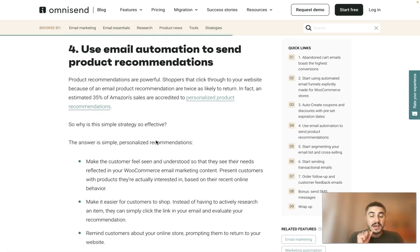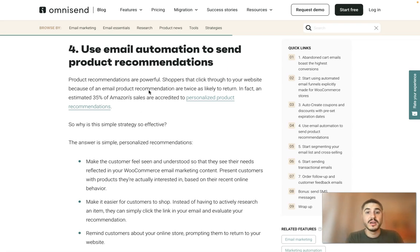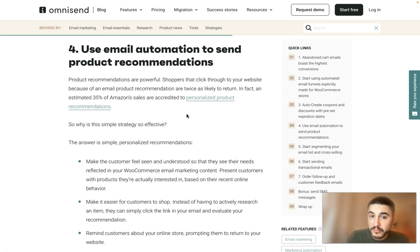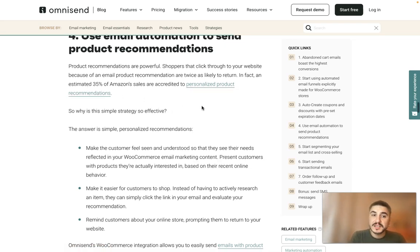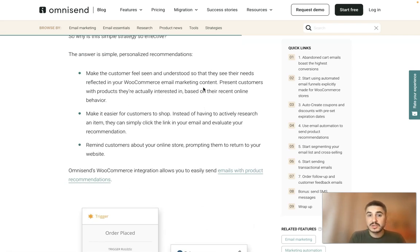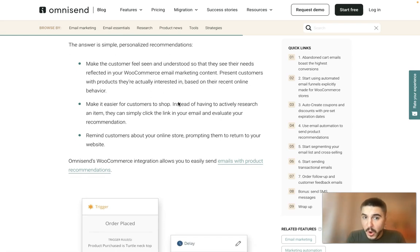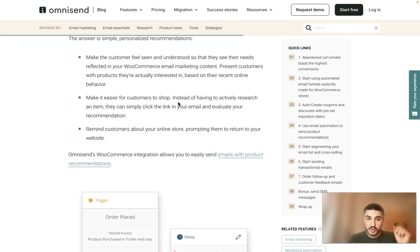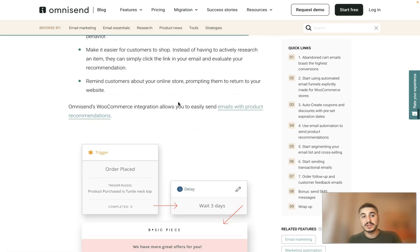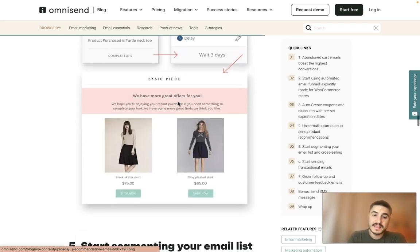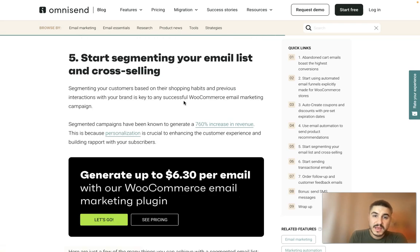Tip number four: use email automation to send product recommendations. Shoppers who click through to your website from an email product recommendation are twice as likely to return, and an estimated 35 percent of Amazon's sales are attributed to personalized product recommendations. Make the customer feel seen and understood — they see their needs reflected in your email content. Make it easier for customers to shop: instead of actively researching an item, they can simply click the link in your email and evaluate your recommendation.